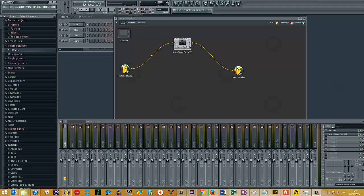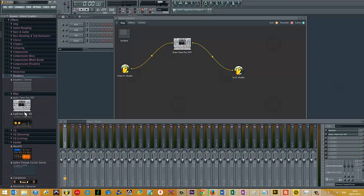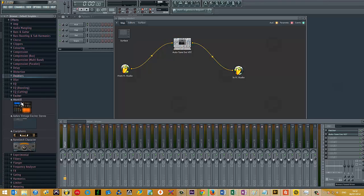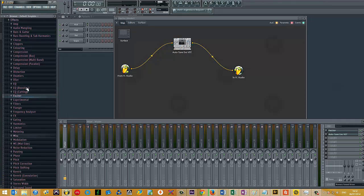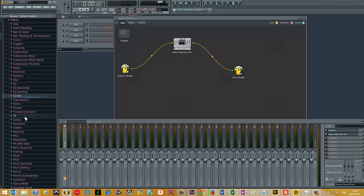If you want something a little more permanent, you can add it to the plugin database. So over here, you can segment your plugins into folders. So for example, I have all my plugins separated into different areas. So you've got like limiting, you've got pitch correction, saturation, and so on.